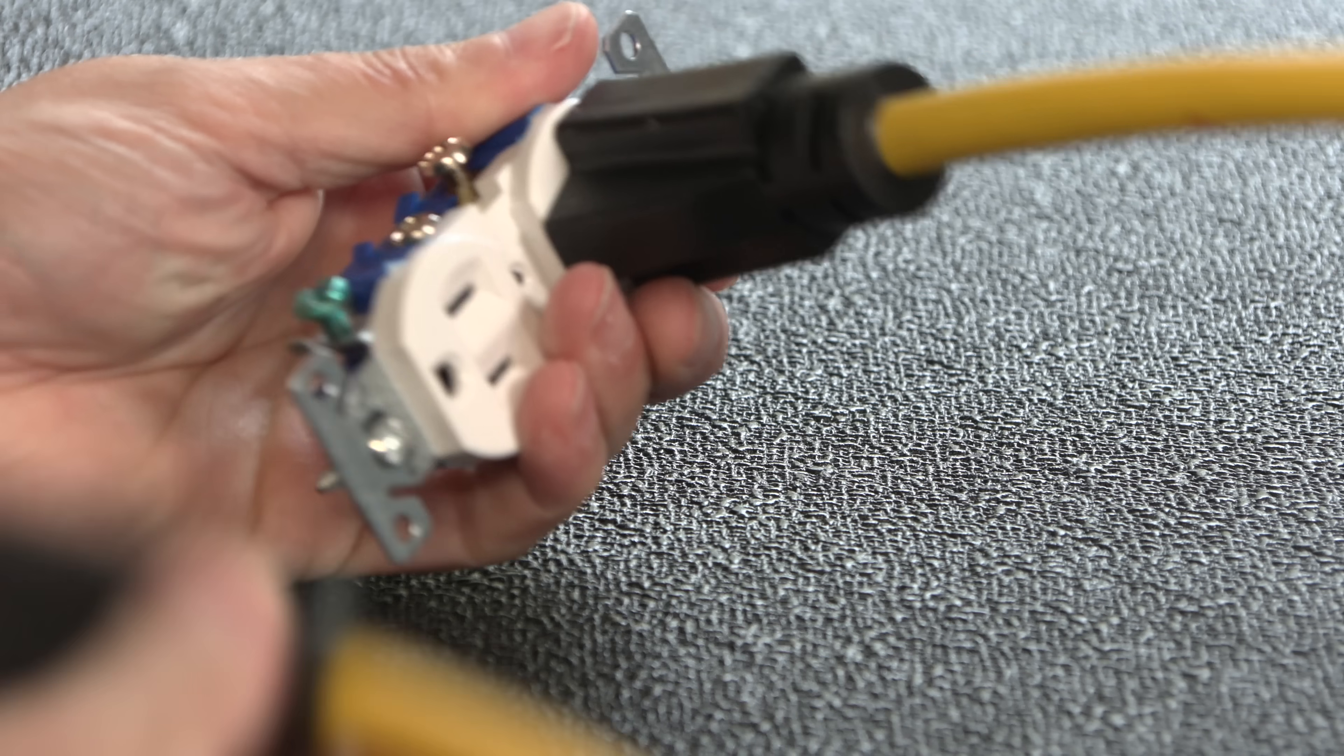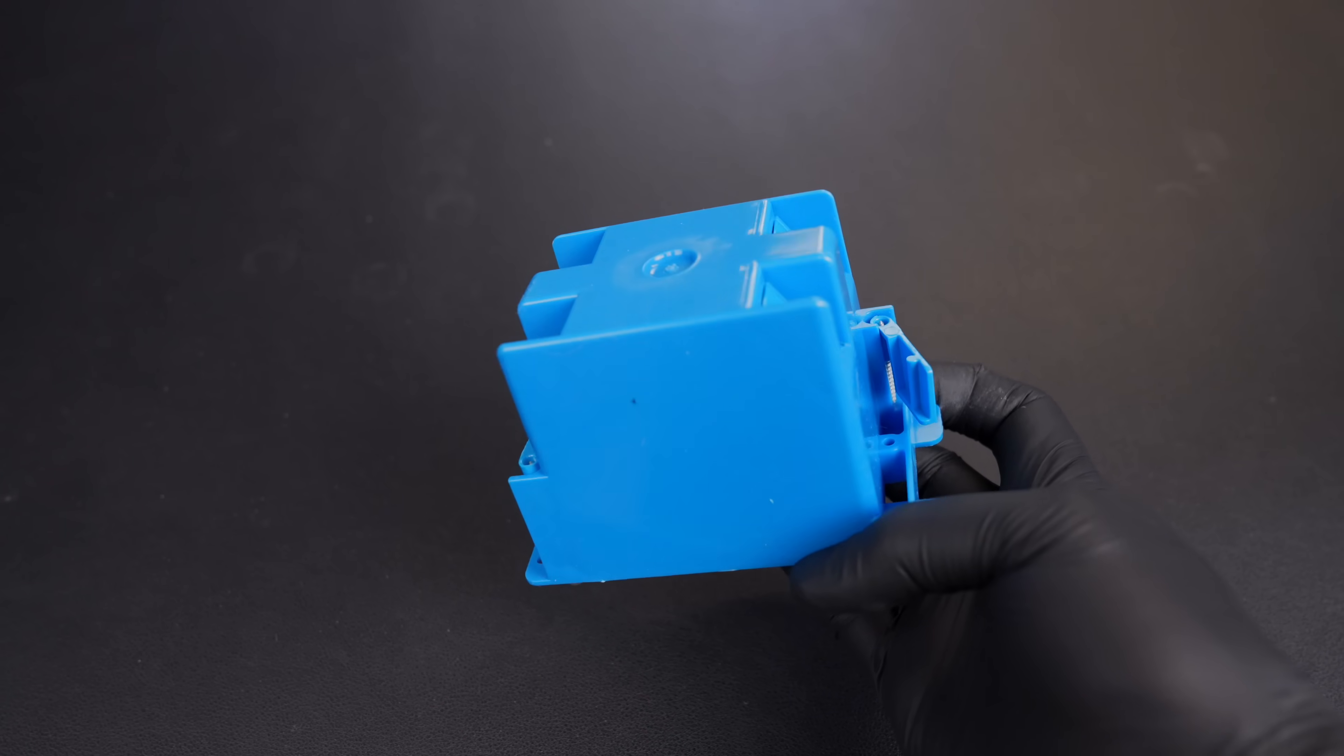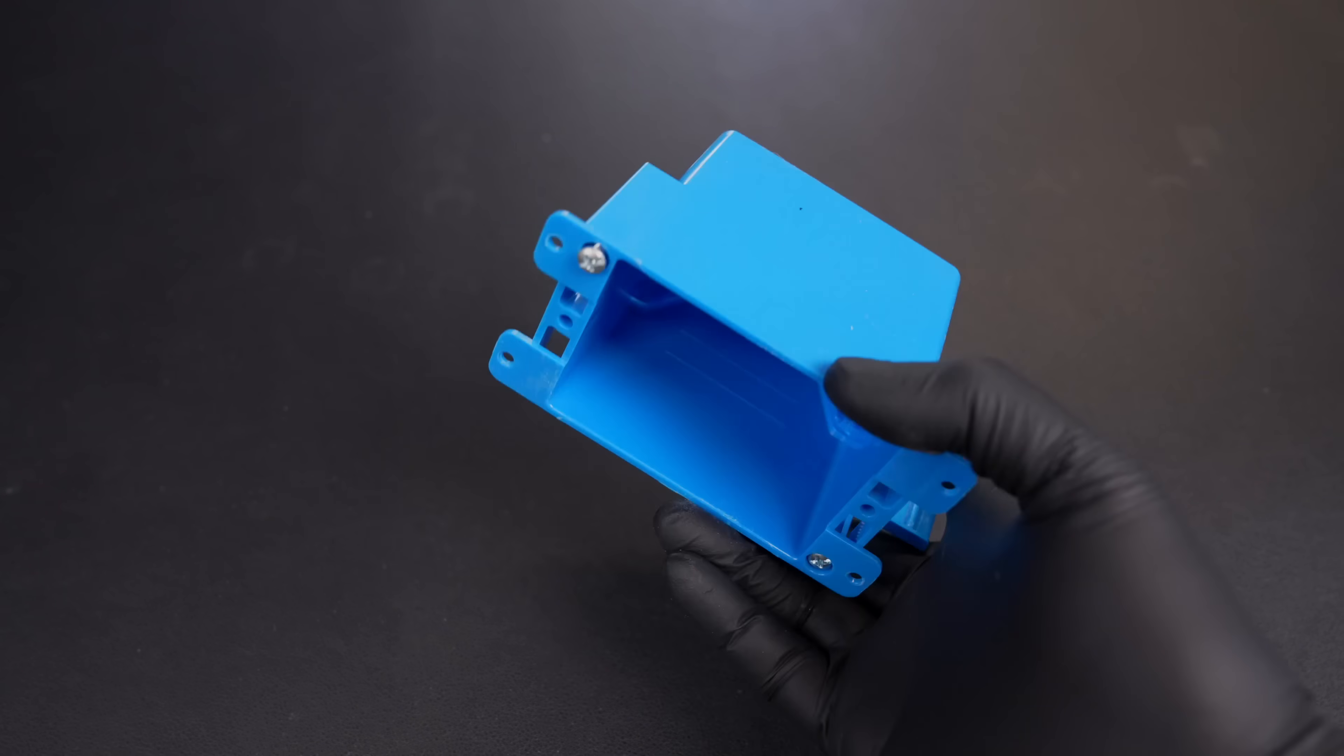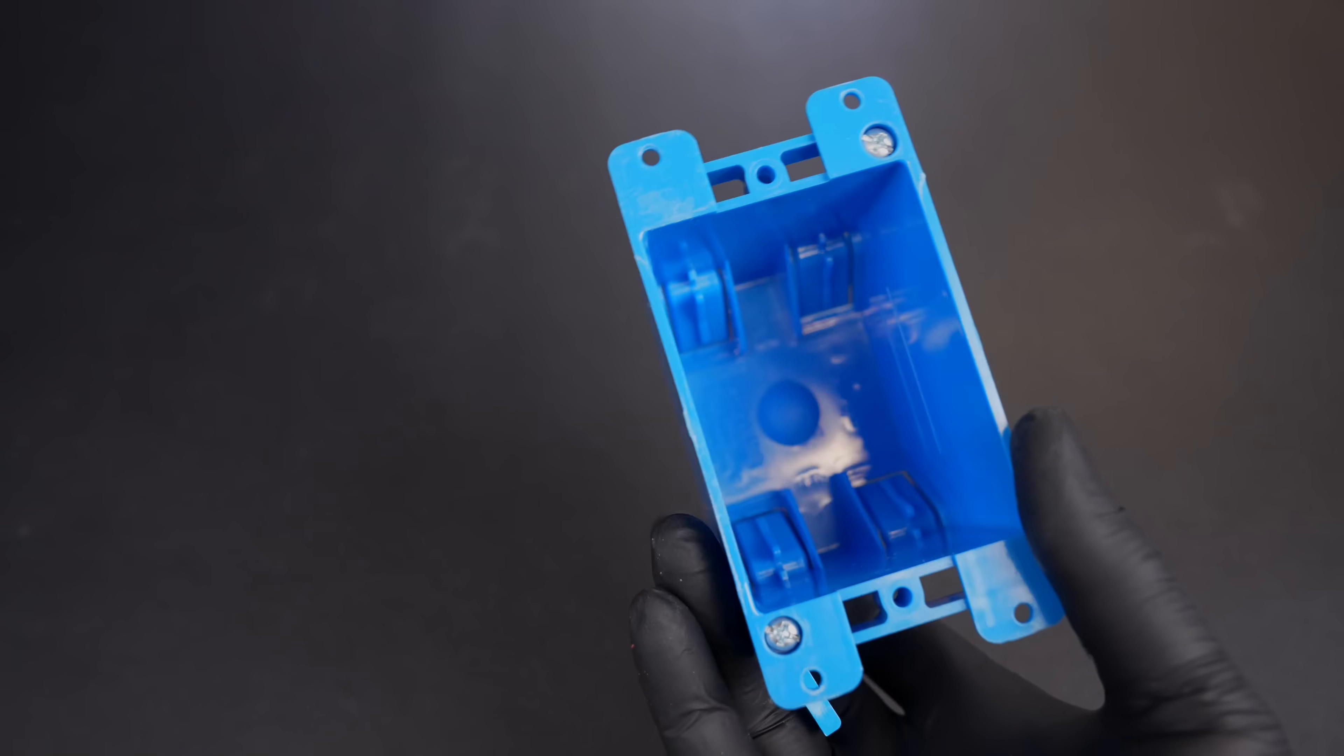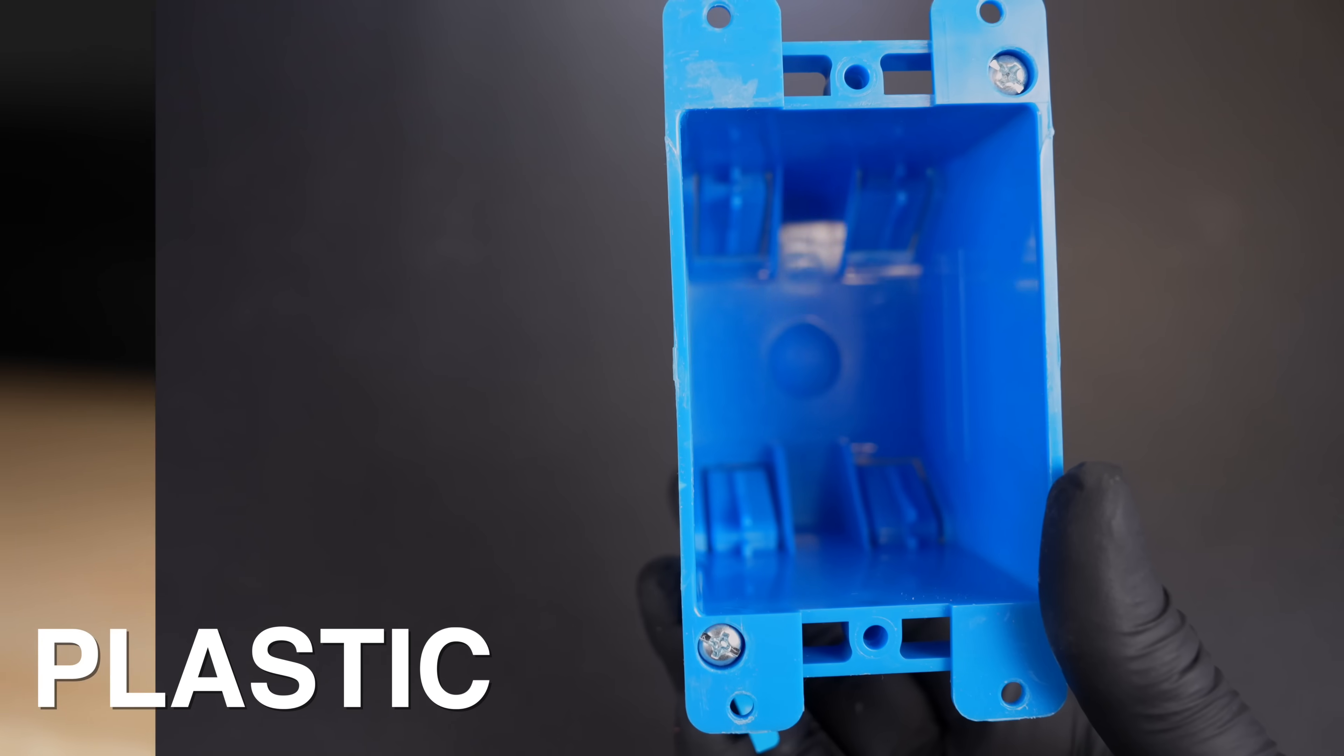If you've ever done any type of electric work, you know you're going to need an electric box. Now normally these come in just two varieties, plastic or metal.